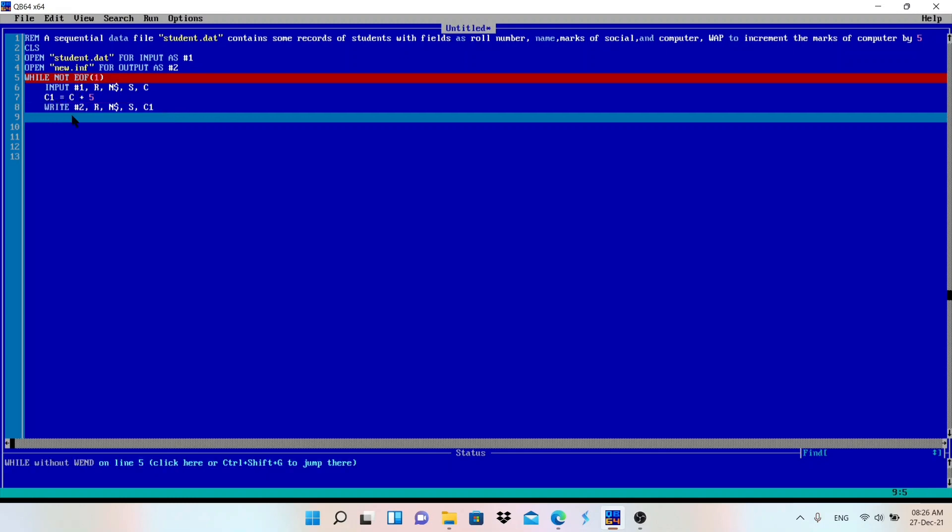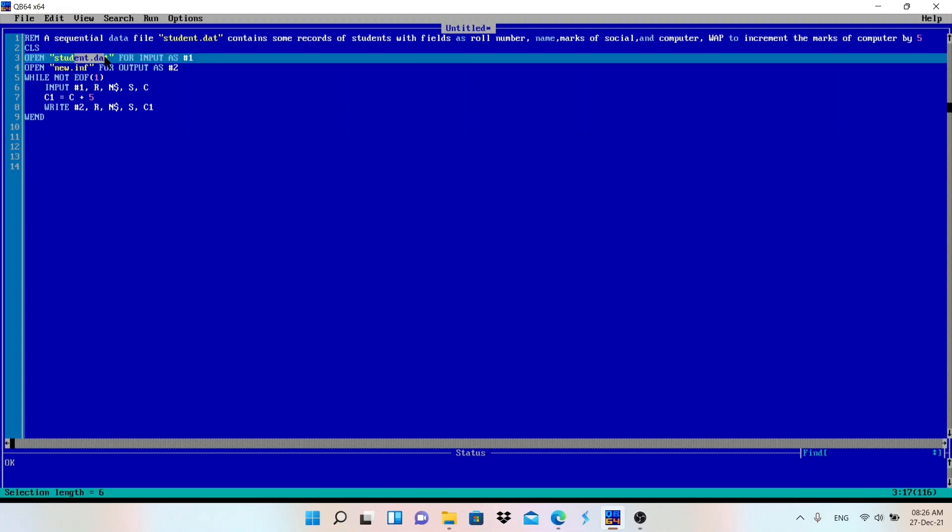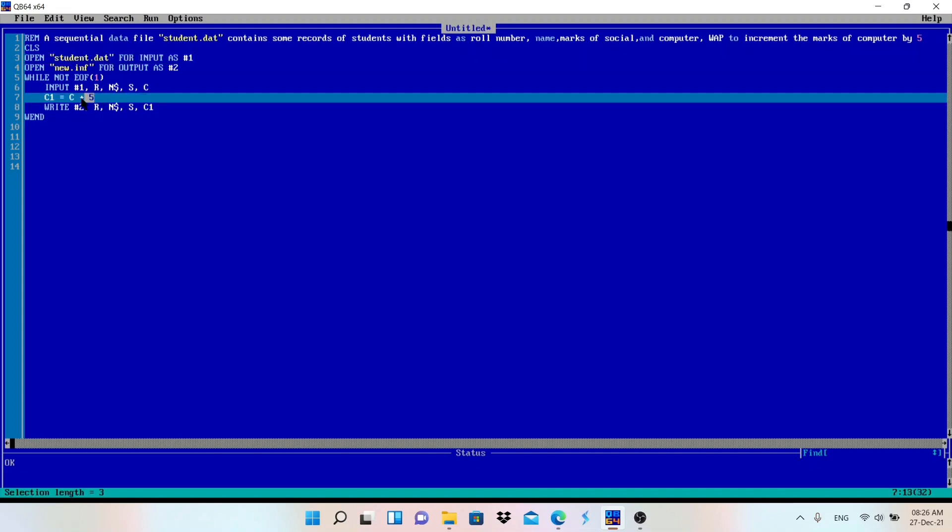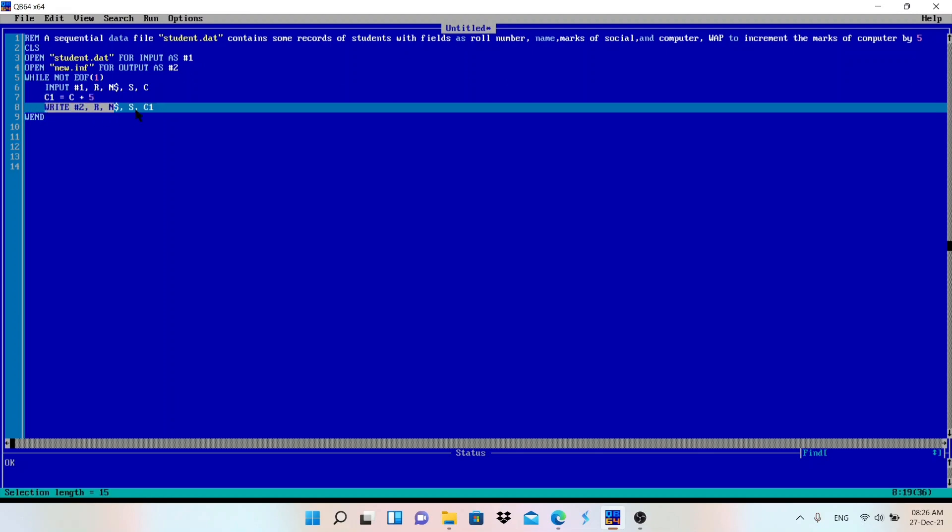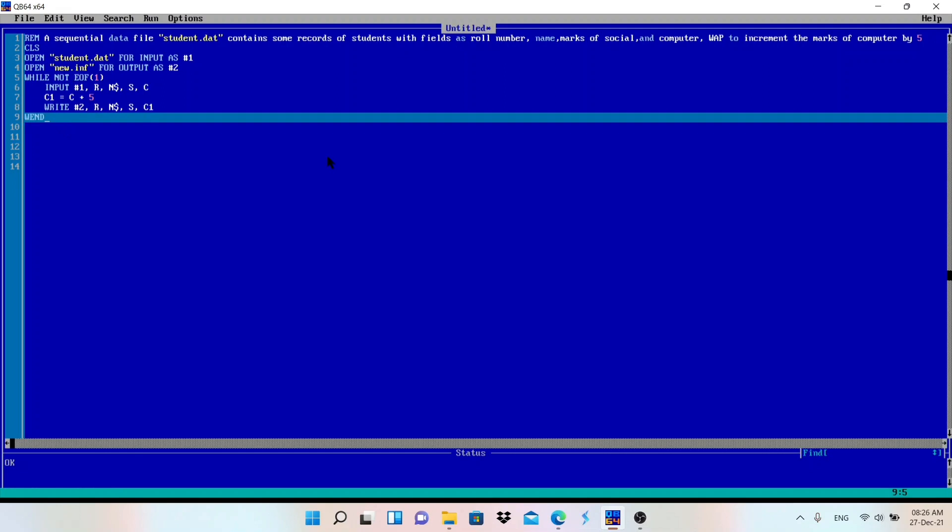And then after that we have used here a loop, so I will write here Wend. Now this is done. What I have done is I have read the data from this student.dat, after reading I have incremented the value by 5 for computer subject, and I have stored that in the new file, that is new.inf. After this Wend.